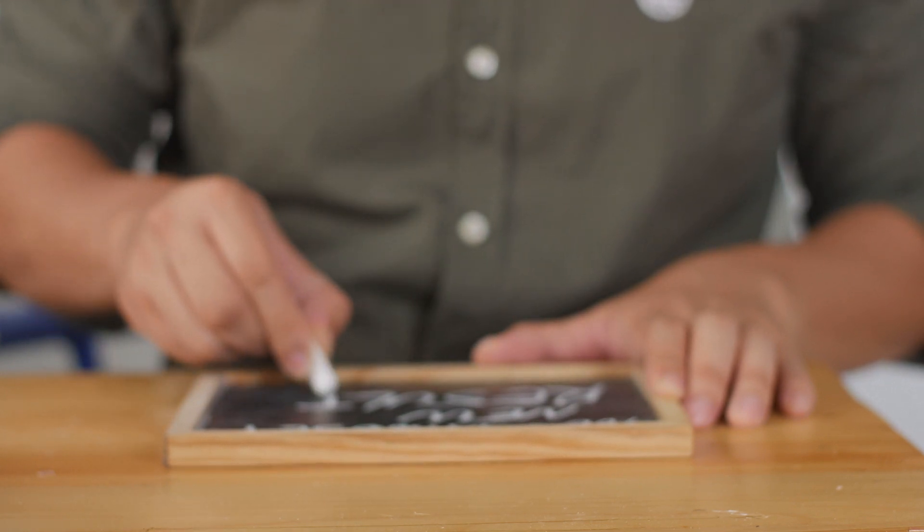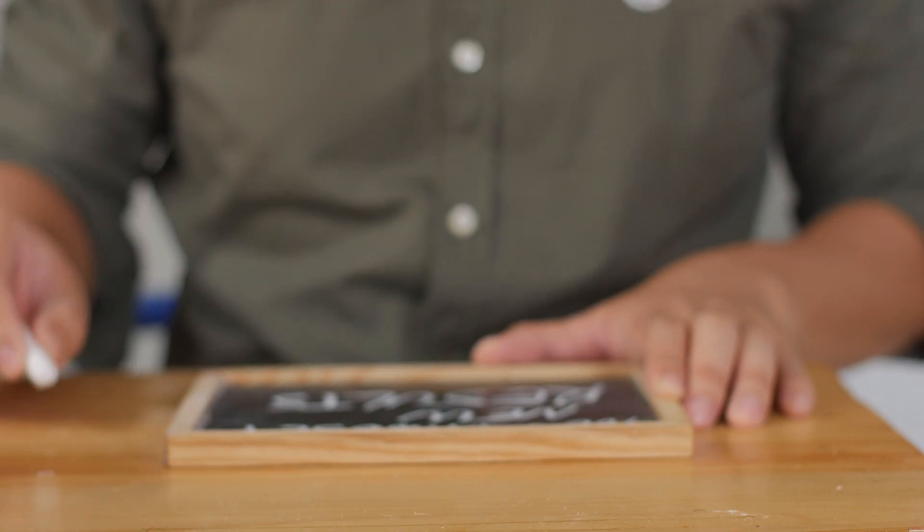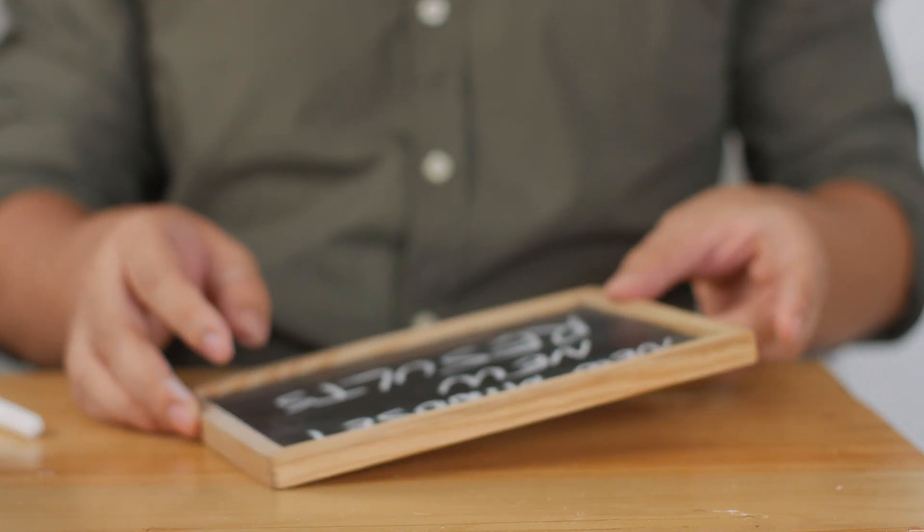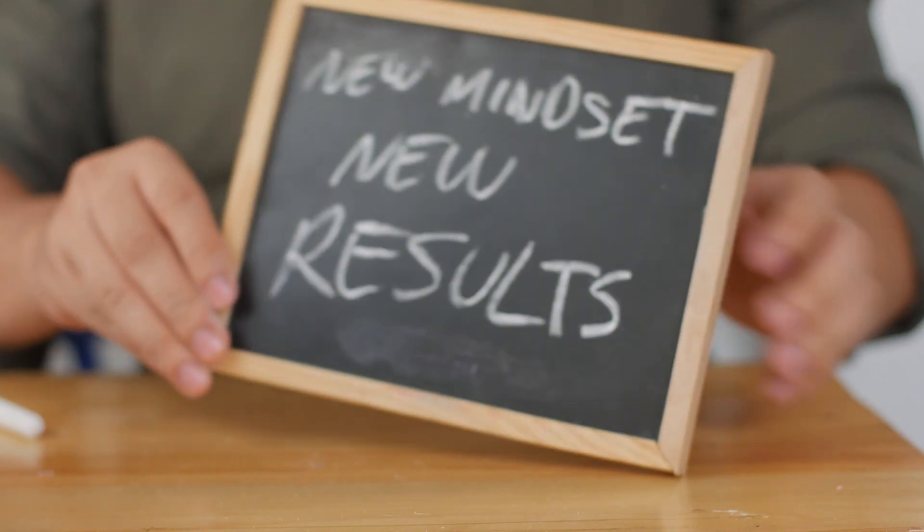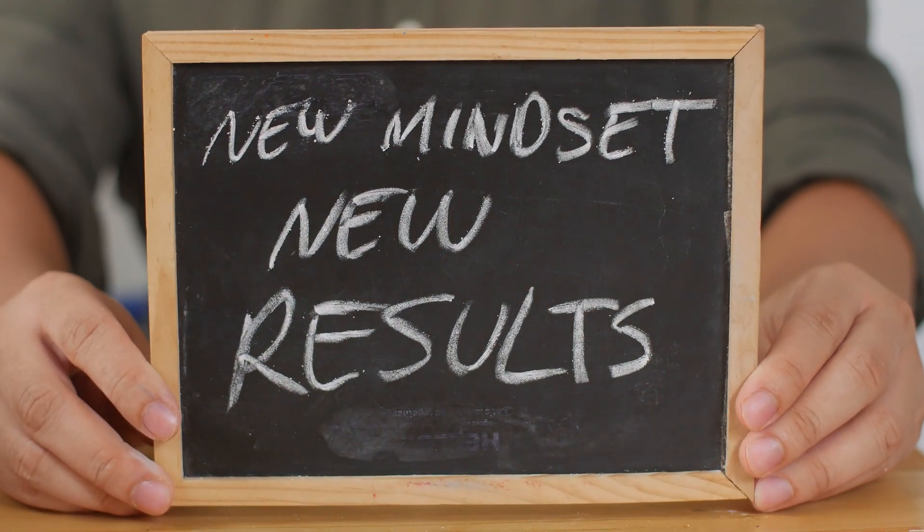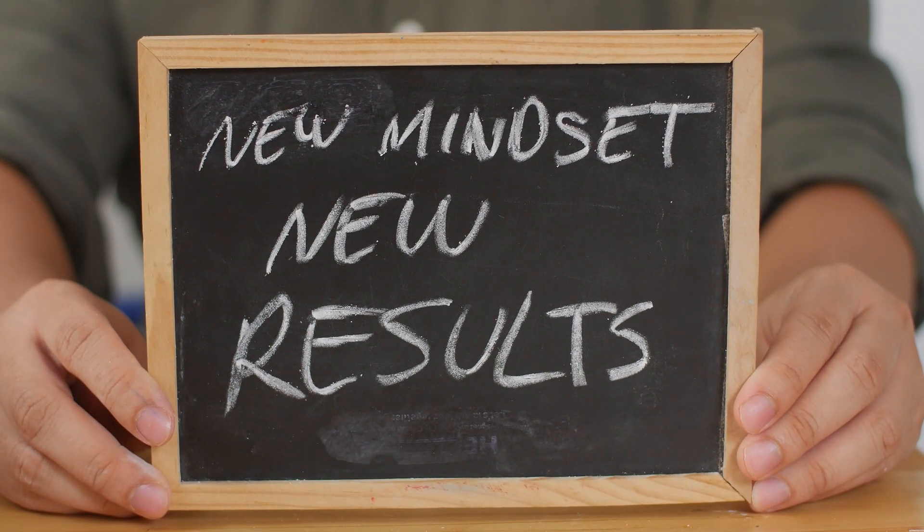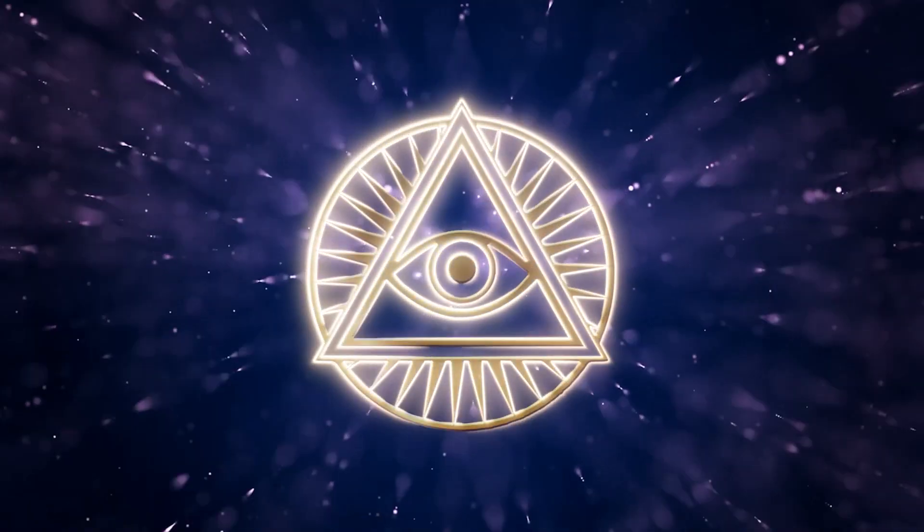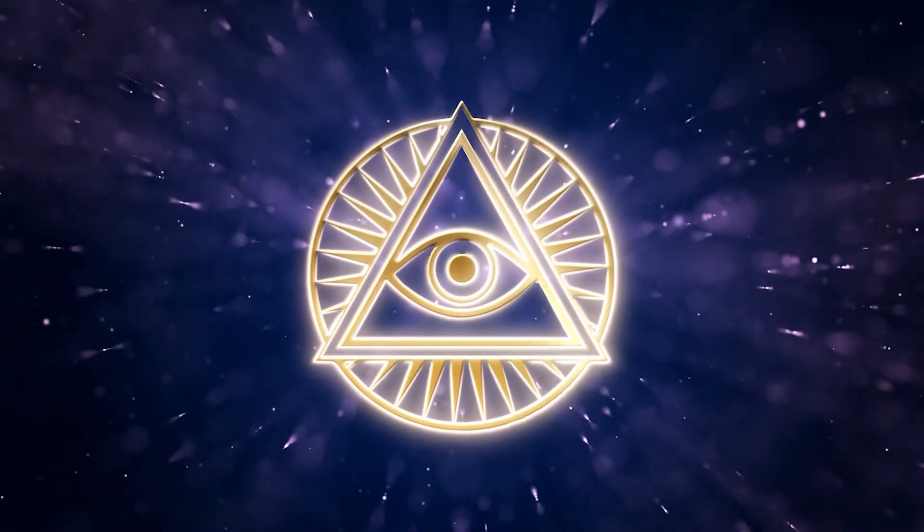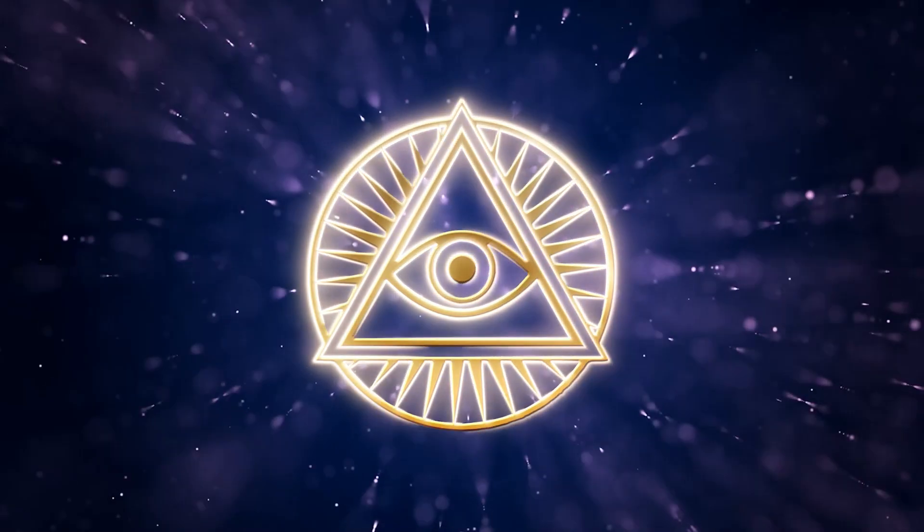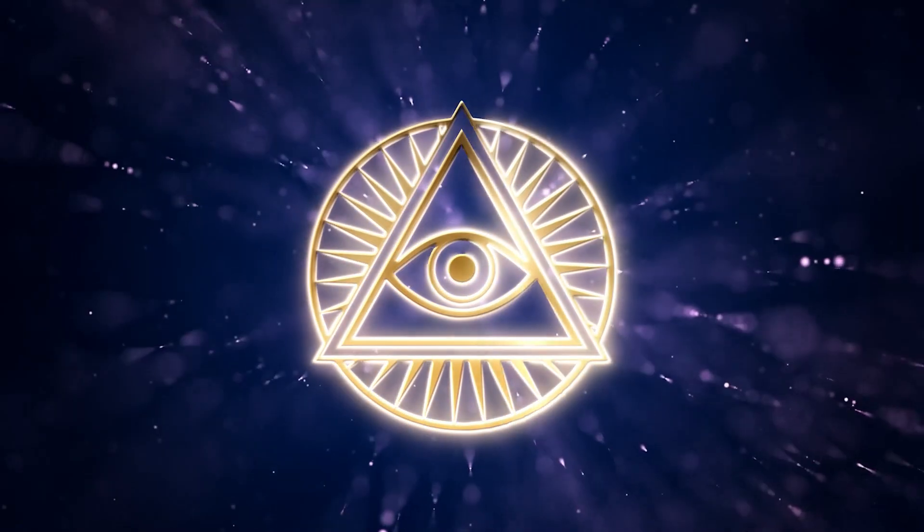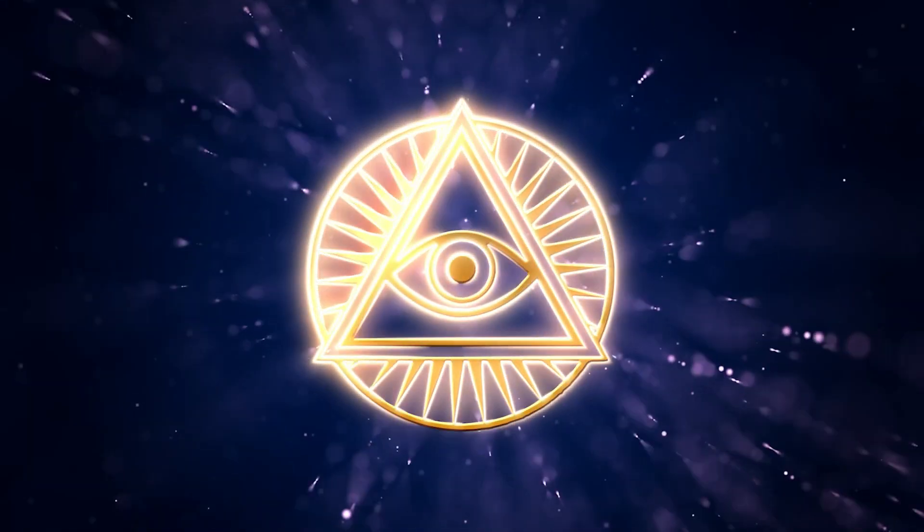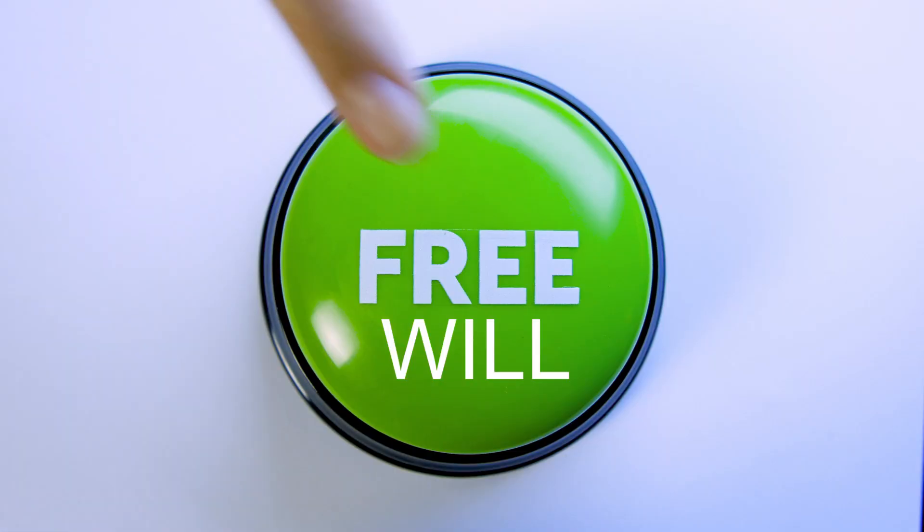Trusting the divine is exactly that, trusting your gut and the inner being and to know that it exists and is divinely designed to guide you on your journey through life. Free will is a birthright.